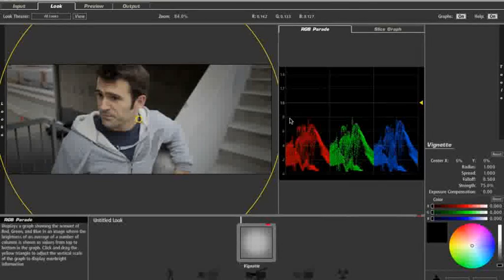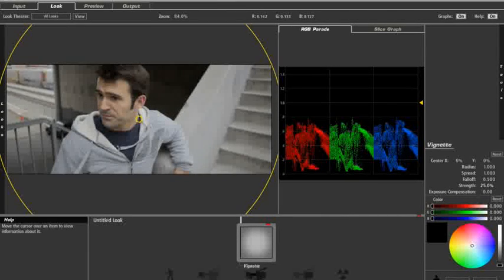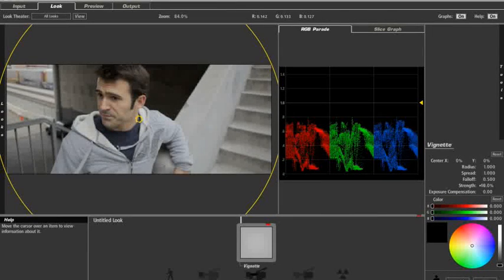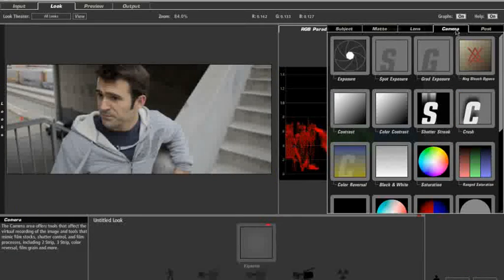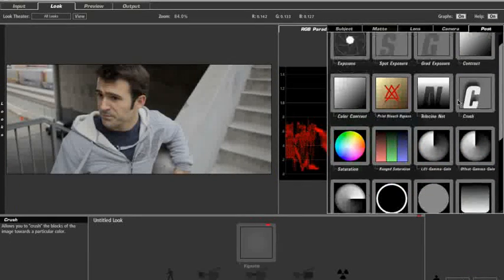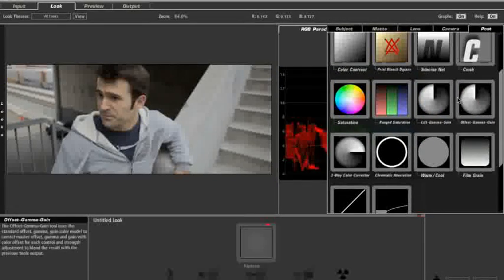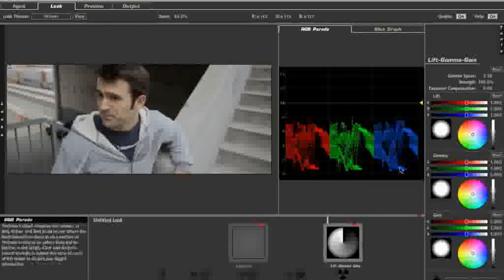So I'm going to go into the lens. I'm going to add my vignette just because I can't help it. We'll turn it down, though, because there is such a thing as restraint.